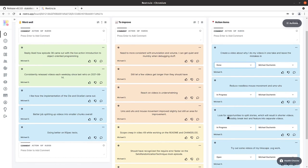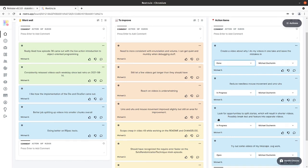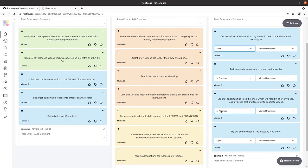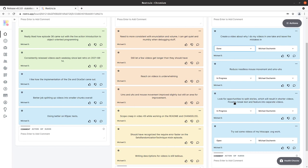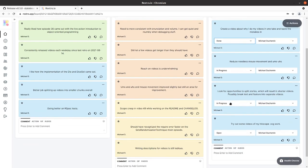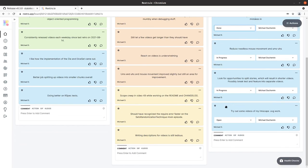Look for opportunities to split stories which will result in shorter videos. Possibly break test and feature into separate videos. So this is one that I need to keep in progress. I kind of dropped the ball on this. A couple times where I could have split videos and one in particular I kind of meshed two separate things into one video and that video wound up being the longest video since the previous retrospective. So we'll keep that in.